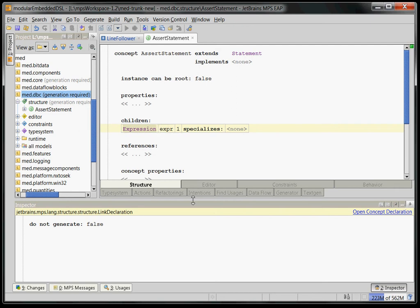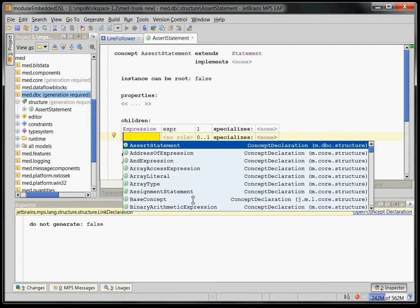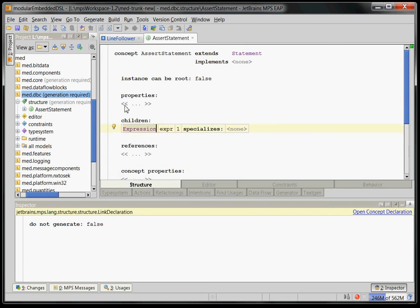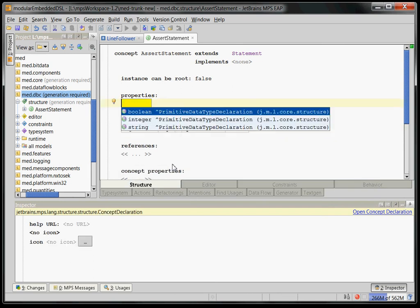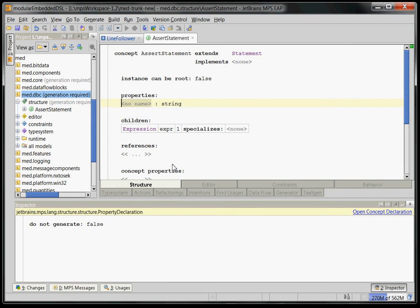Now there is a second thing, which is the error message that should be output if the expression fails. So we give it a new string property, which we call probably message. Okay, so this is the structure definition.